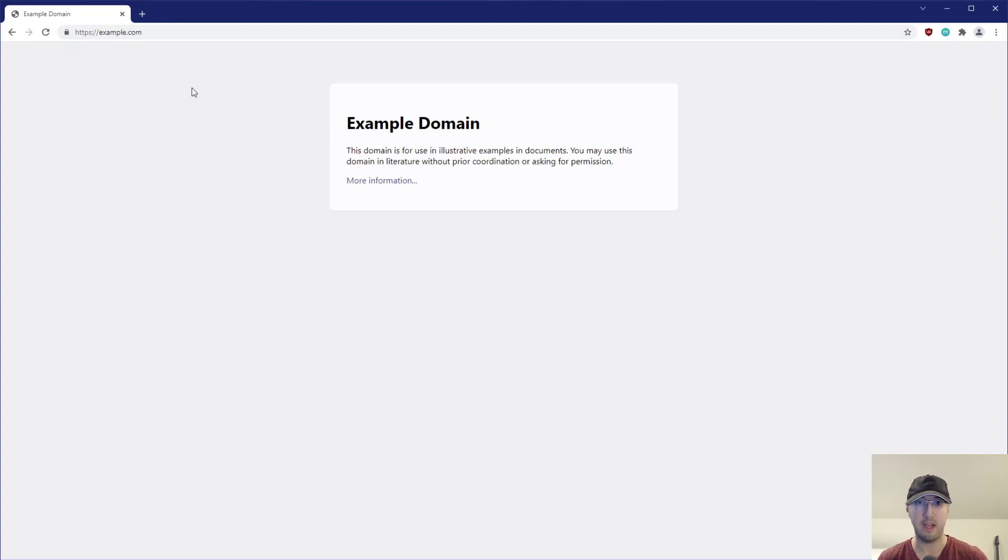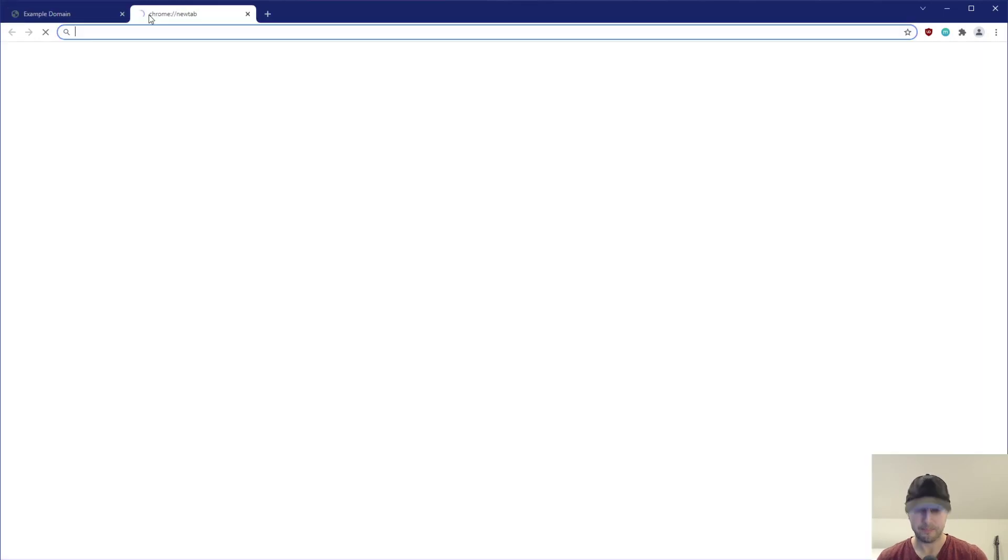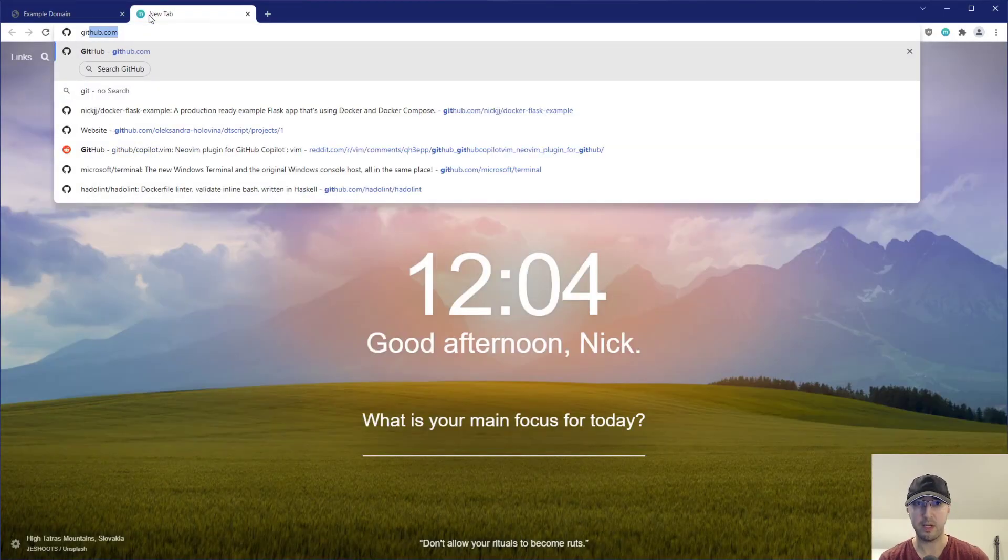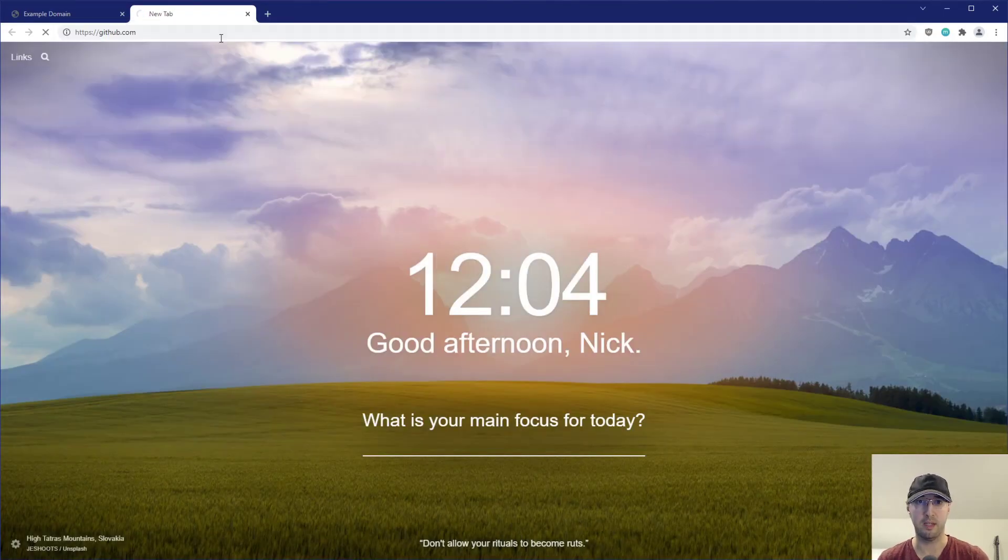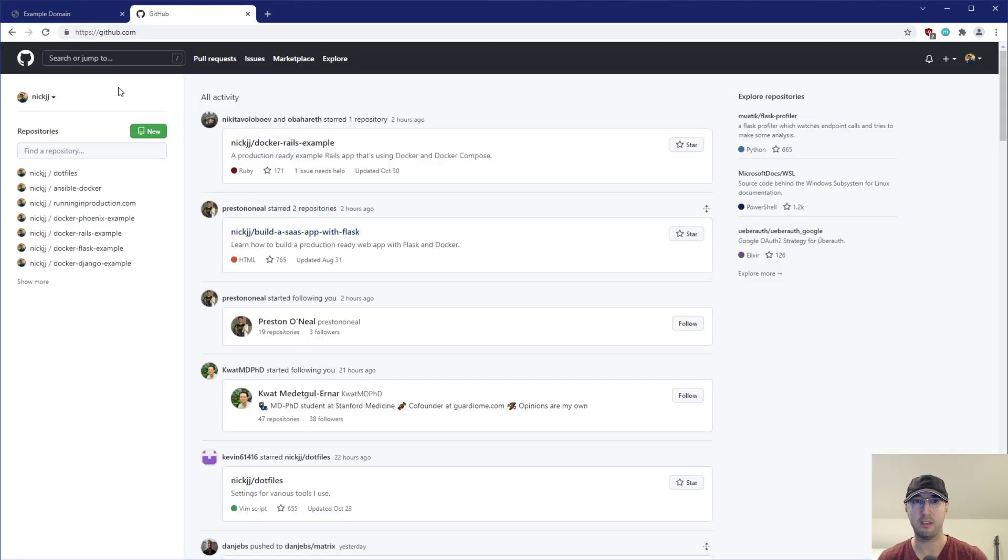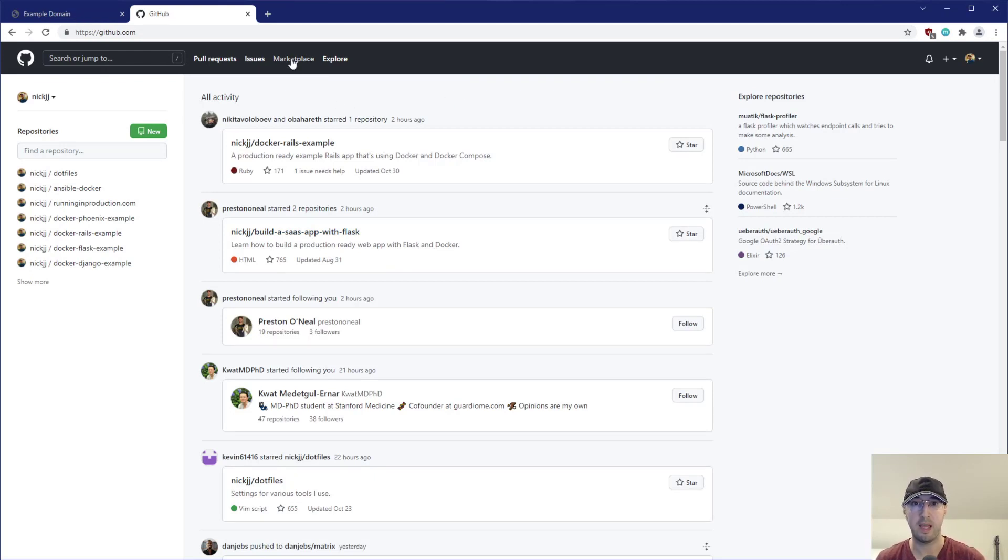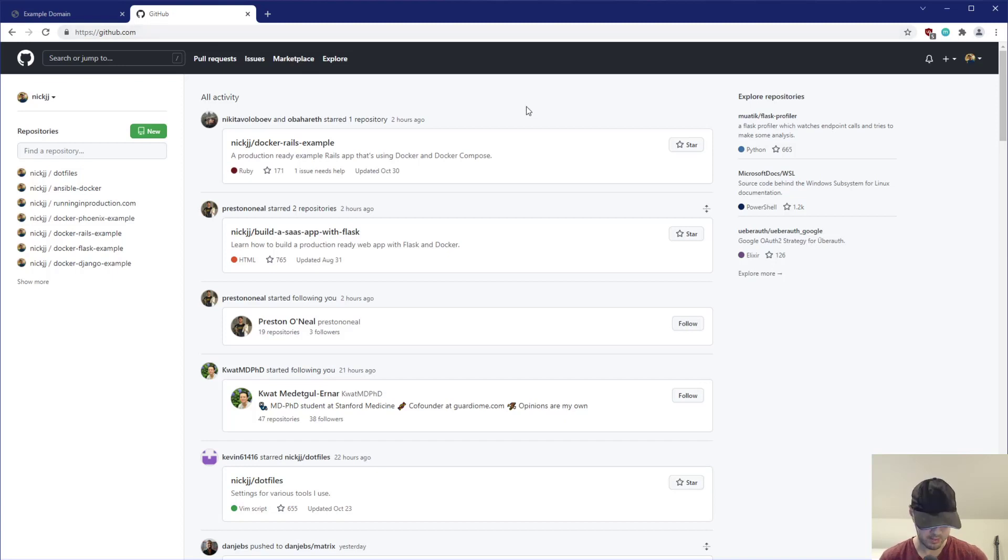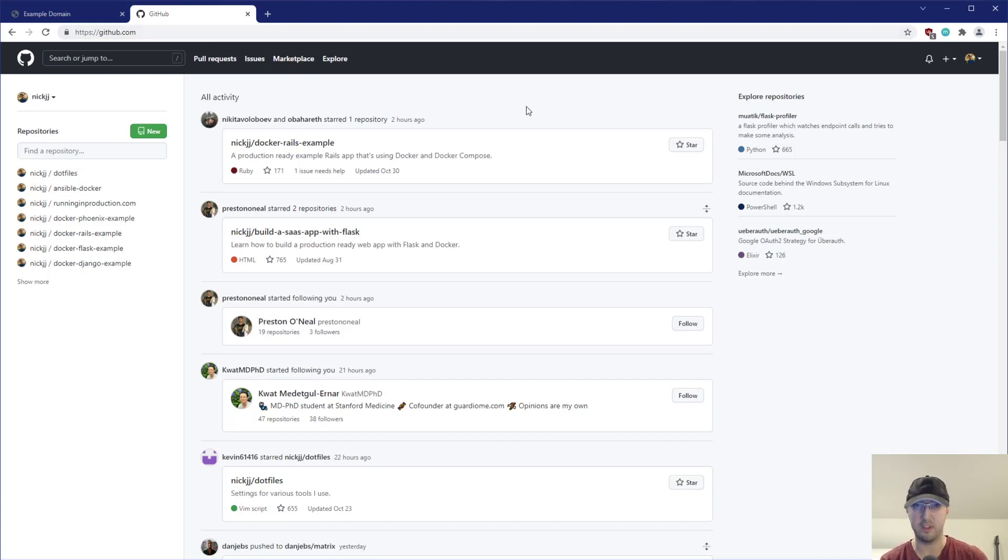First of all, let me hide that just so it's gone away there. But if I go to, I don't know, like github.com and whatever, some other sites, like let's just use example domain and github for now. If I go to these sites, then I can put all of these in a brand new bookmark tab very quickly by doing Ctrl+Shift+D,